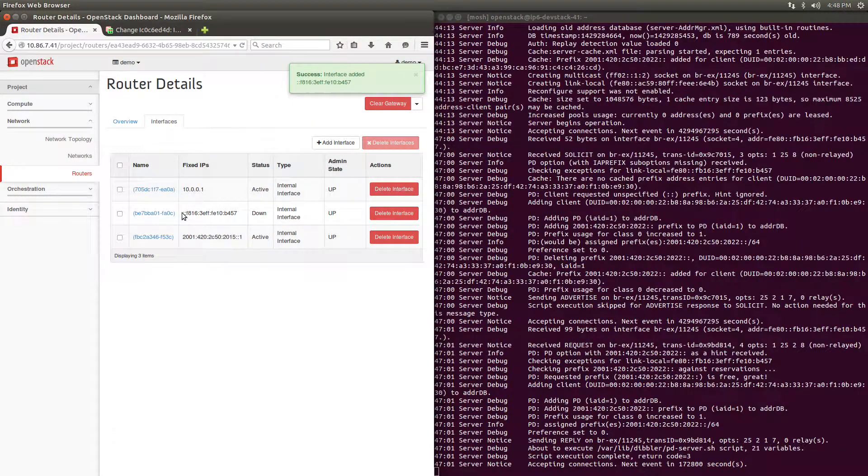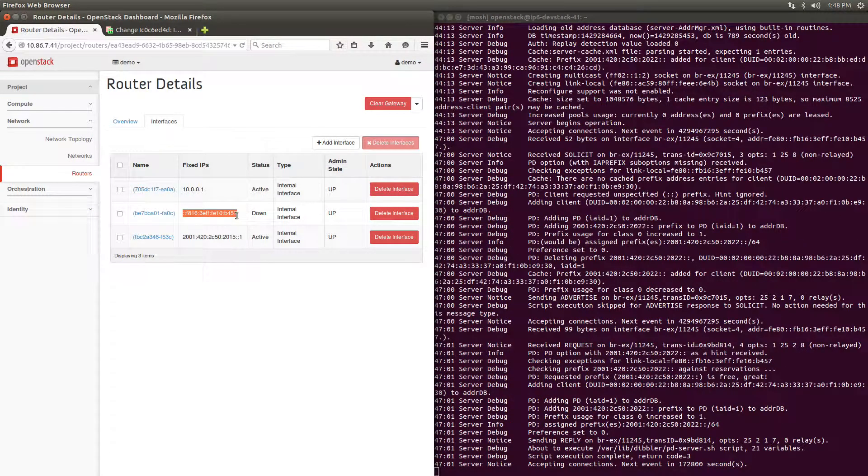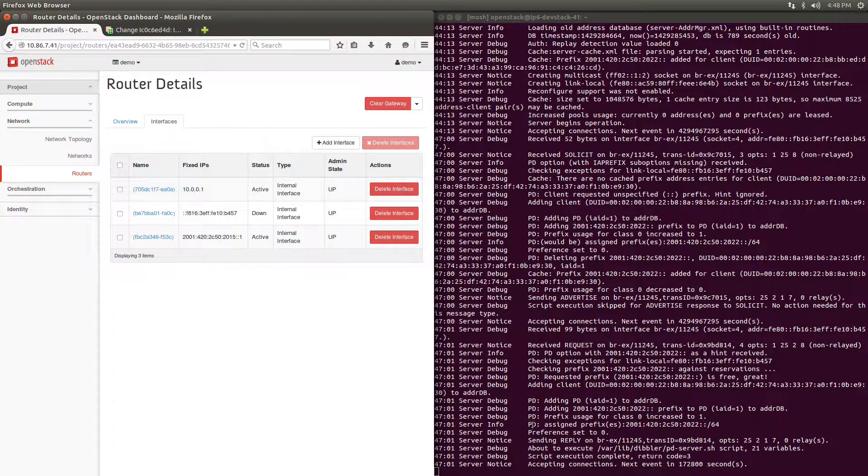Almost instantly, you can see that the Dibbler server has received a Prefix Delegation request and has delegated an appropriate prefix to the requester.